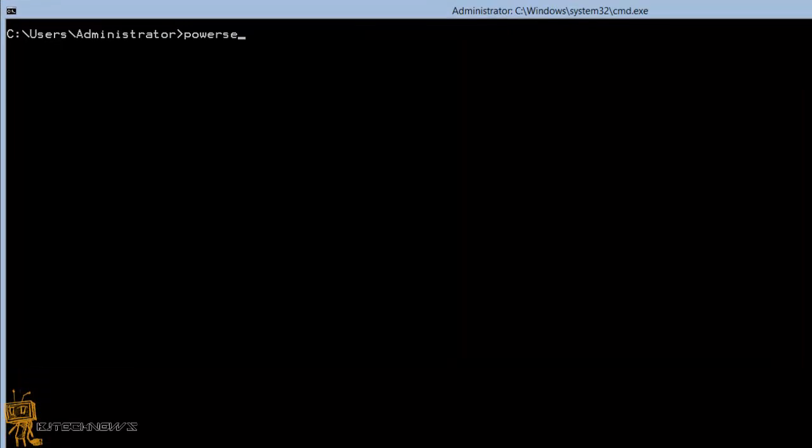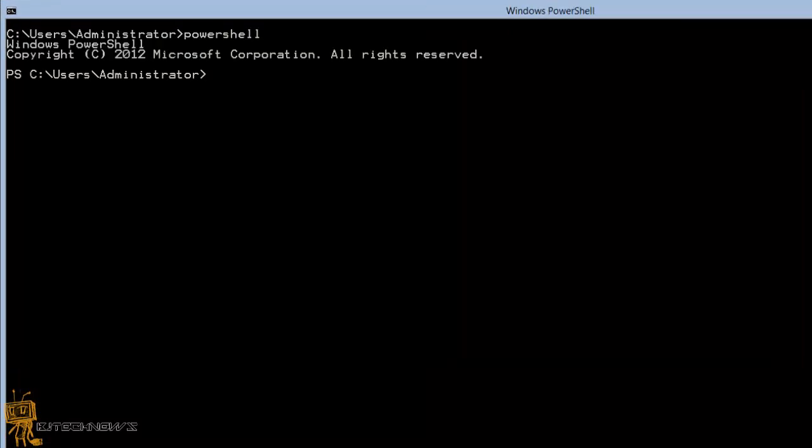First thing you want to do once you are here, you want to do a PowerShell command, hit enter. And the way that you know that you are in PowerShell is that you got that PS right next to the command prompt.